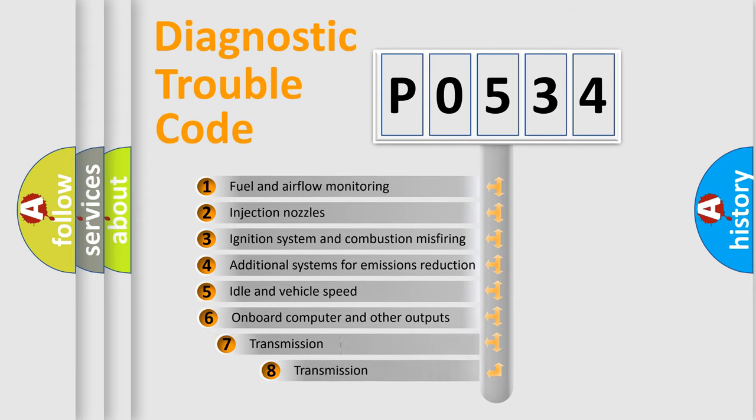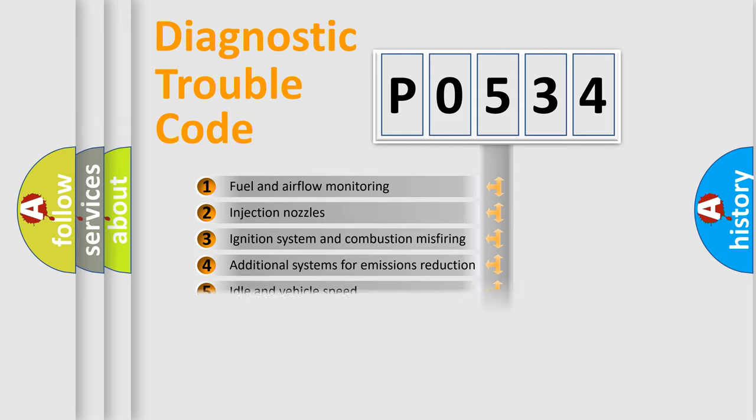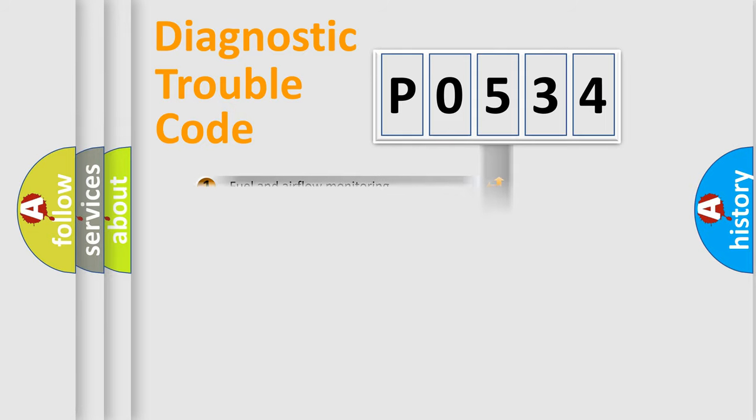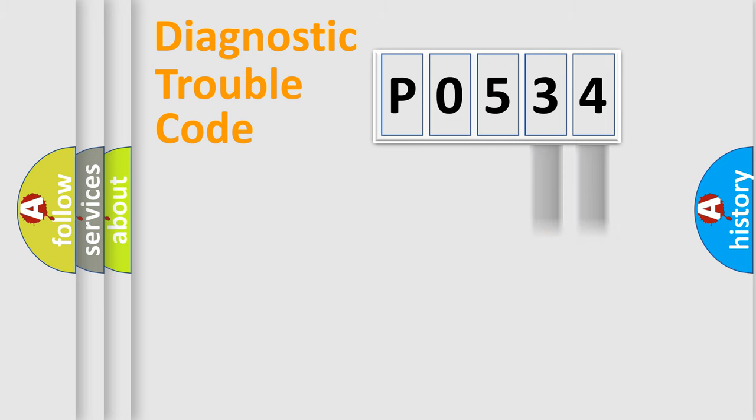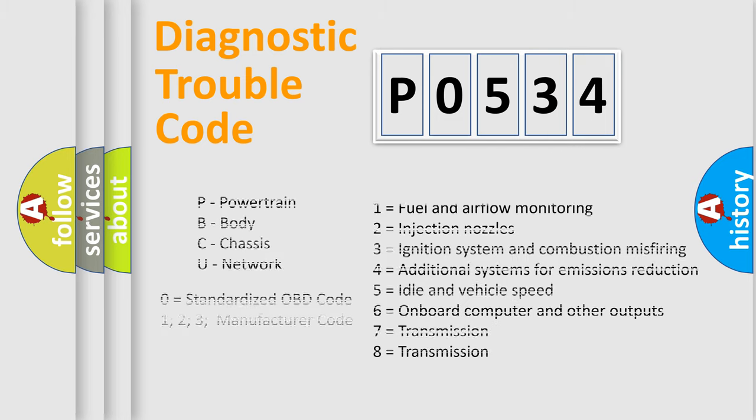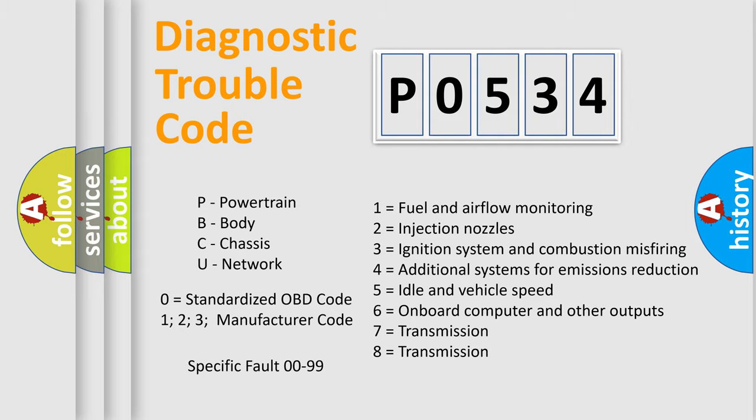The third character specifies a subset of errors. The distribution shown is valid only for the standardized DTC code. Only the last two characters define the specific fault of the group. Let's not forget that such a division is valid only if the second character code is expressed by the number zero.